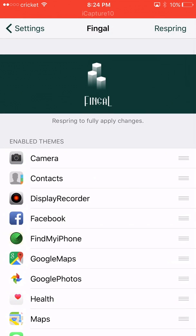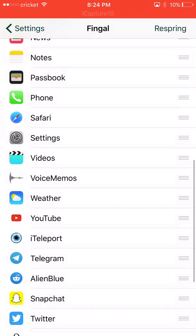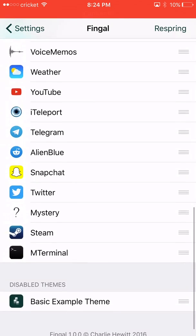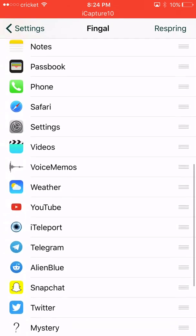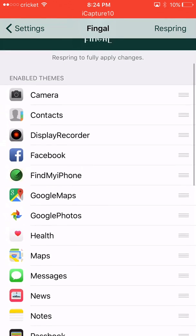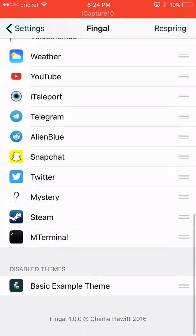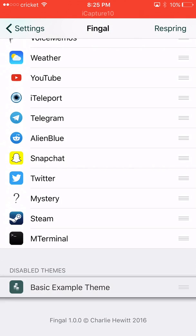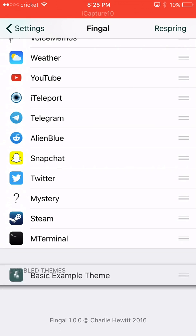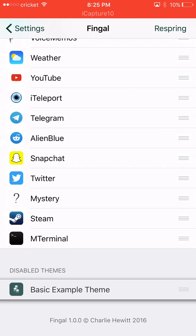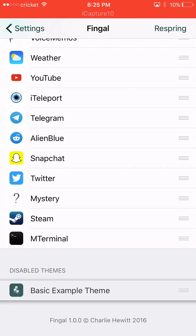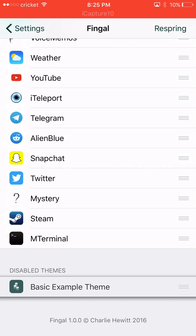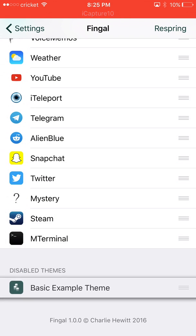After you come over here, you're going to see all these beautiful icons, all these folders. All these themes are going to be under where it says 'Disable Themes' down here. It's going to be below this. You see this Basic Example Theme?